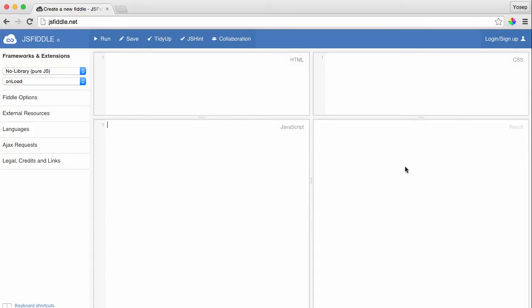The bottom left corner is for your JavaScript. And finally, the one on the bottom right corner is where you will see the result of your HTML, CSS, and JavaScript.